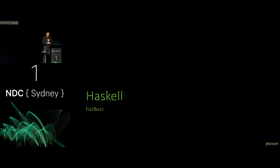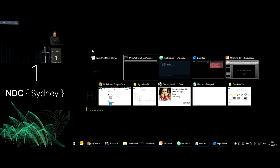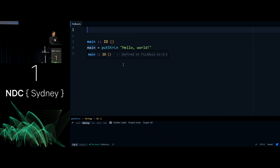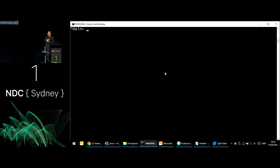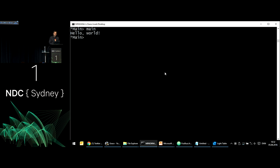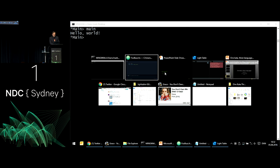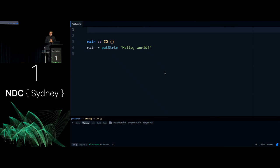To do the FizzBuzz kata in Haskell, I'll switch to Atom. Here's what Hello World looks like. I can switch to my console where I have the Haskell REPL — the read-eval-print loop — loaded. If the font size is too small, speak up now. I can call the main function and you can see it prints 'Hello World.' That works, but that's not what we want — we want to do FizzBuzz.